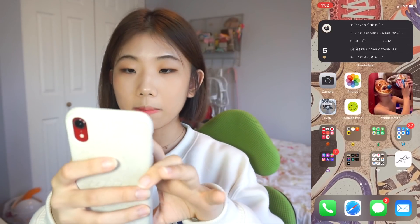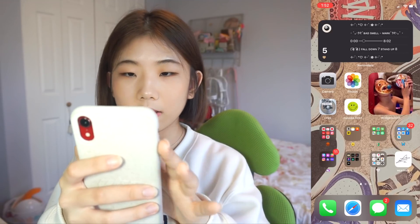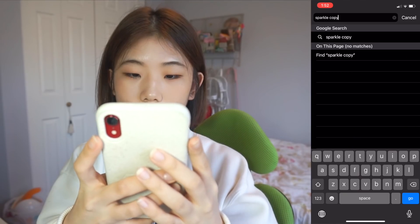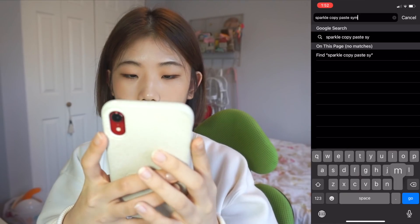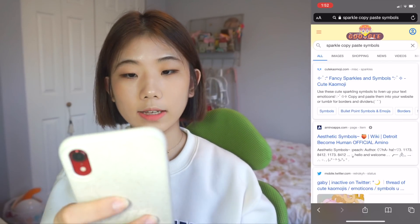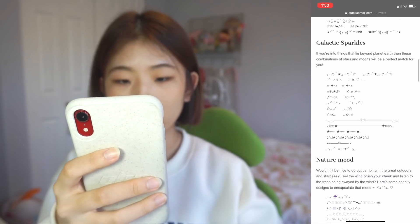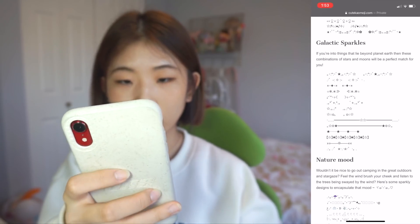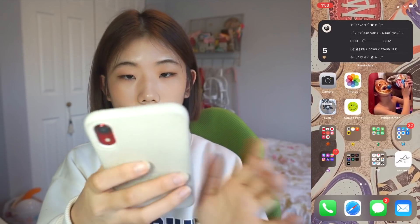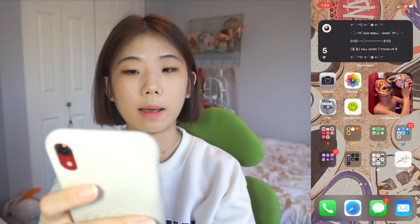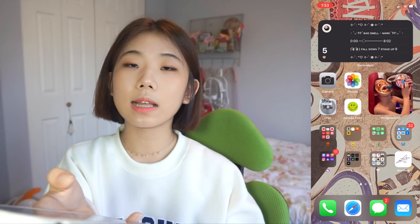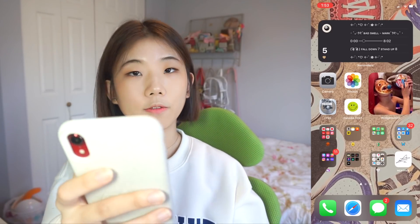And then the last tip: if you look at my reminders tab, I have this cute twinkly icon and an emoji thing. I search sparkle, copy, paste — symbols. Then you'll see fancy sparkles and symbols, nature mood or whatever, and a bunch of stars. Let's say I want the stars — copy and then add that to the reminders tab or the name for your icon. That's how I get my photos and fonts.